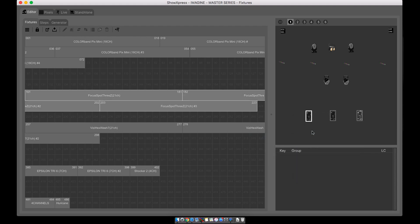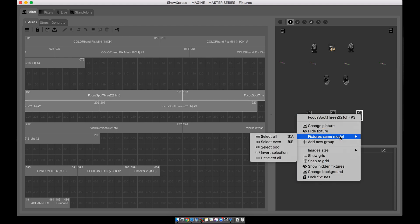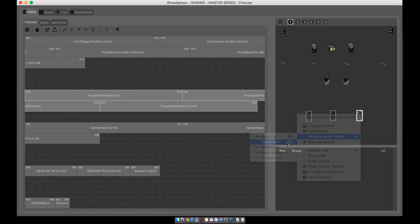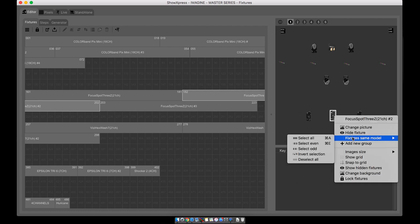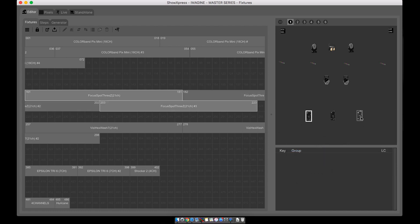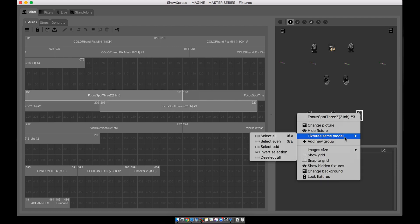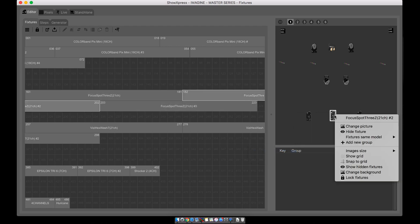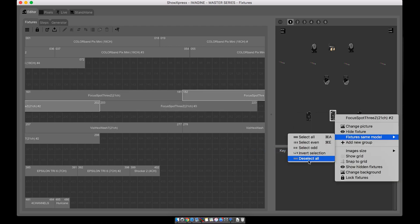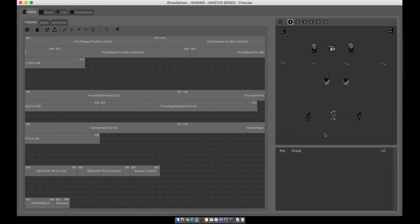Or you can do different types of groups. You can just select the even ones or you can select the odd ones, or you can invert the selection or deselect all. So let's do them all in different types of ways.